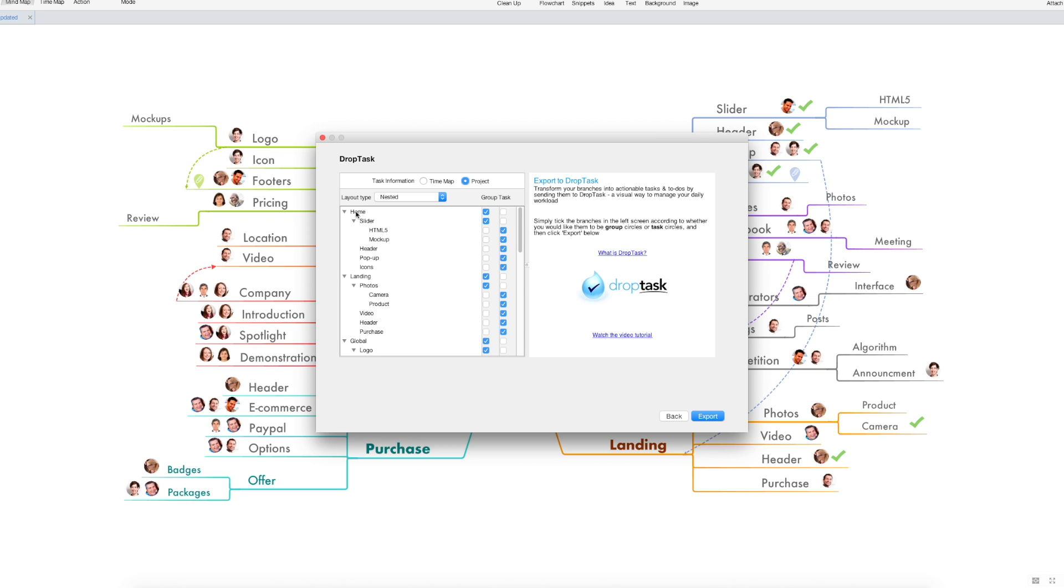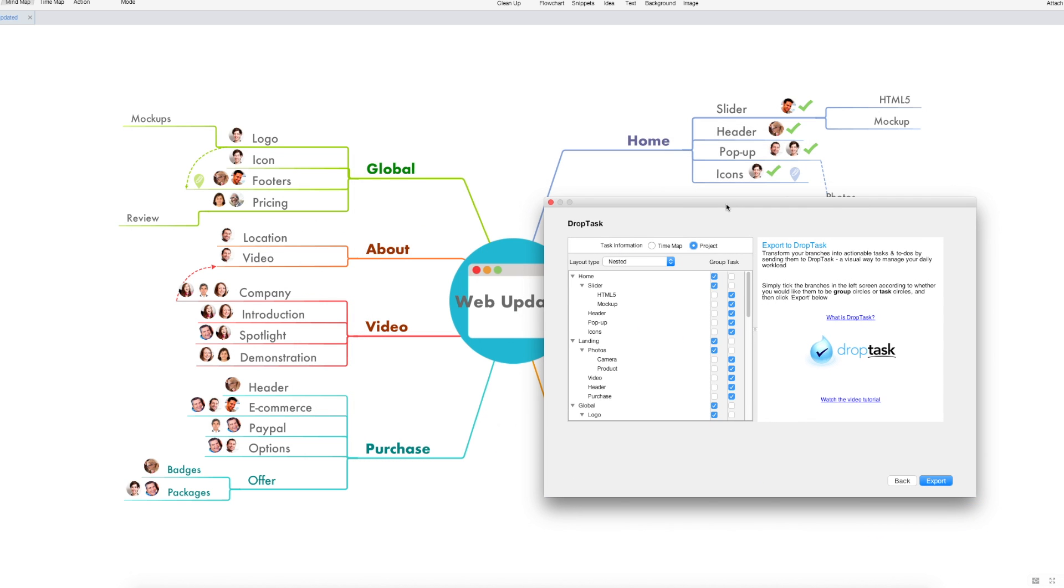You have control over this yourself although iMindmap will decide some of this for you depending on the hierarchy of your branches. So if a branch is right at the end of its tree and has no descendants it'll become a task. Whereas if it has descendants and is closer to the central idea it will become a group.